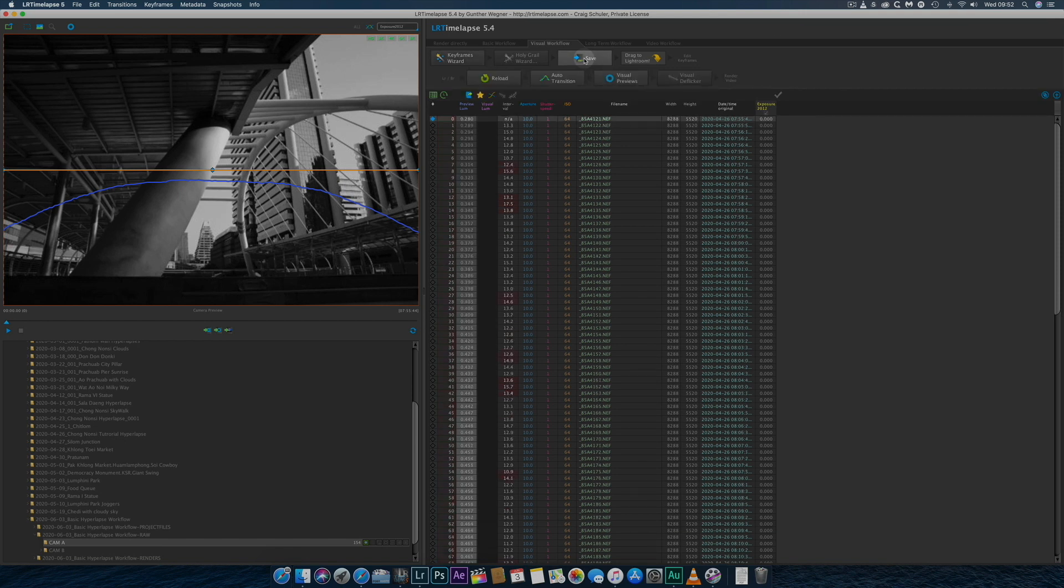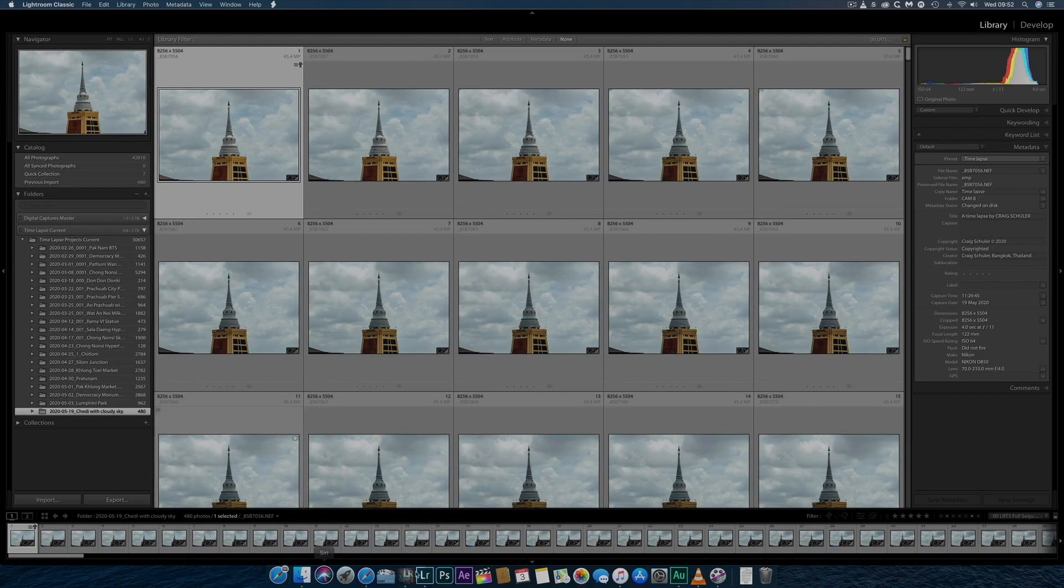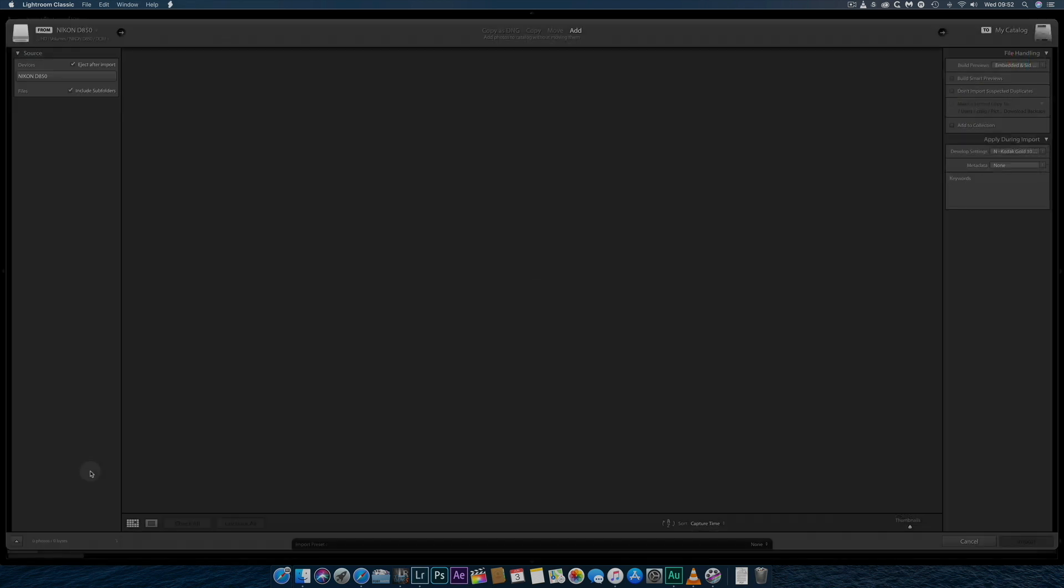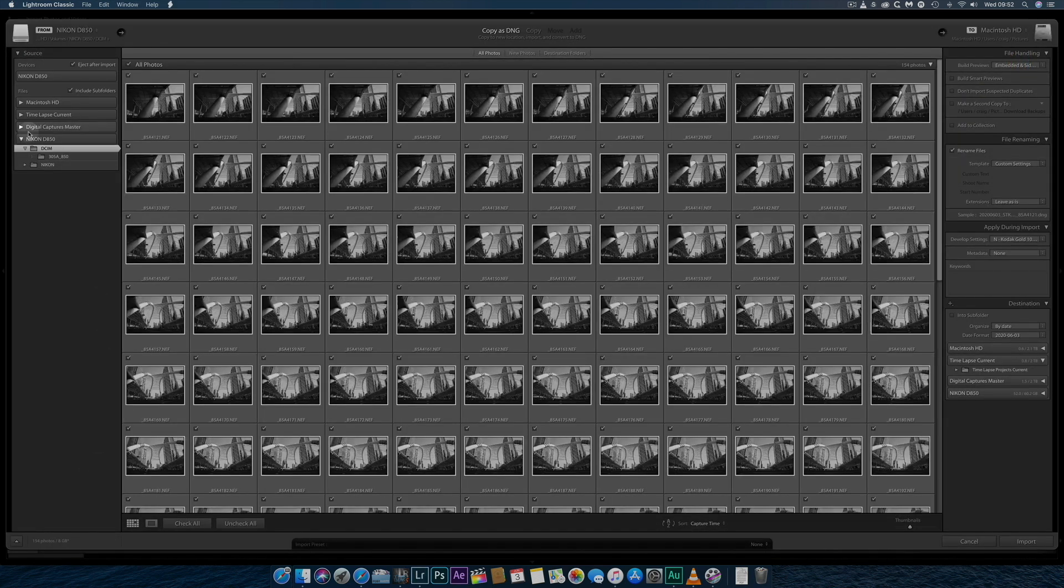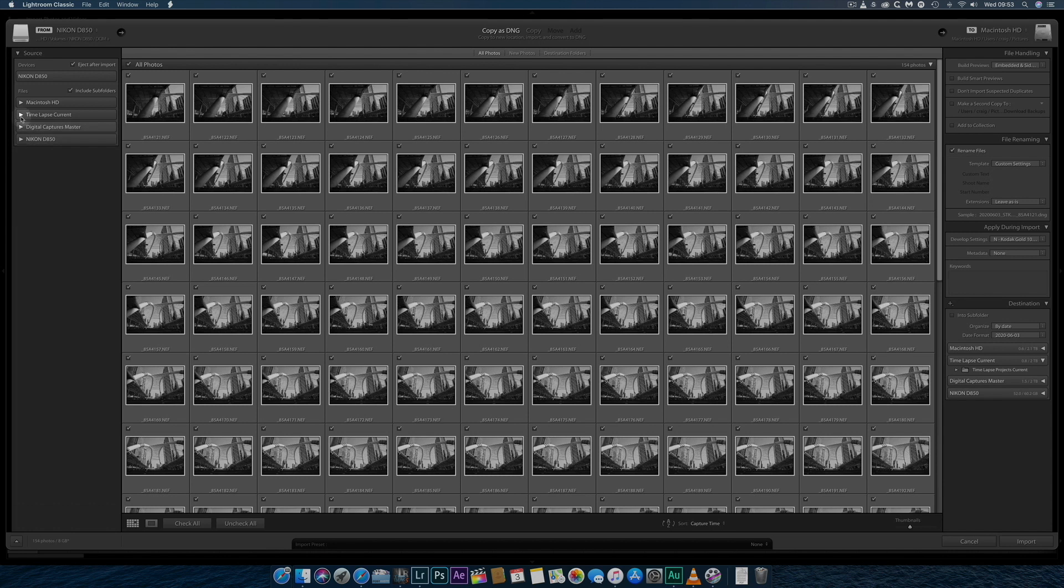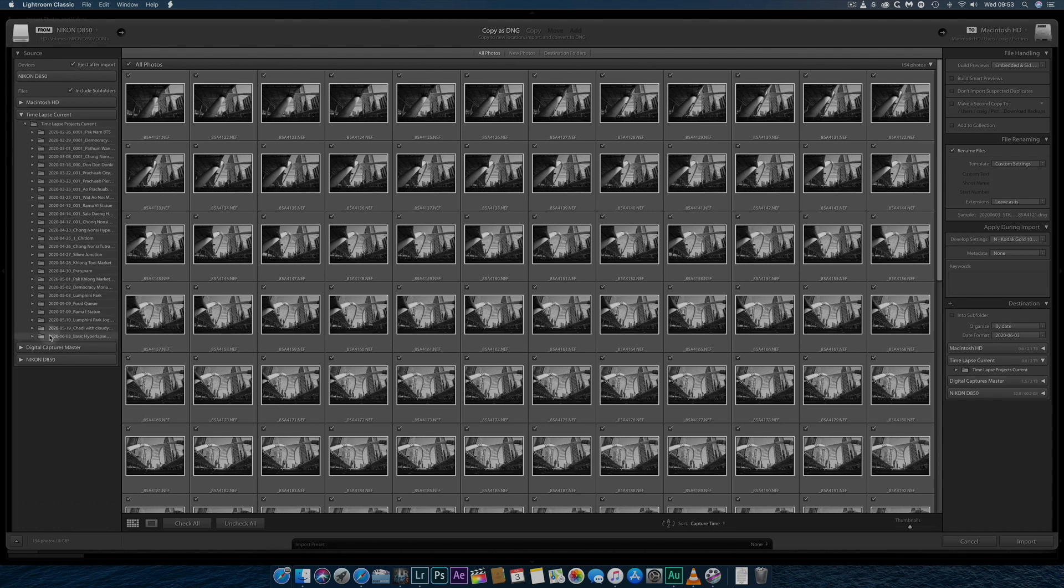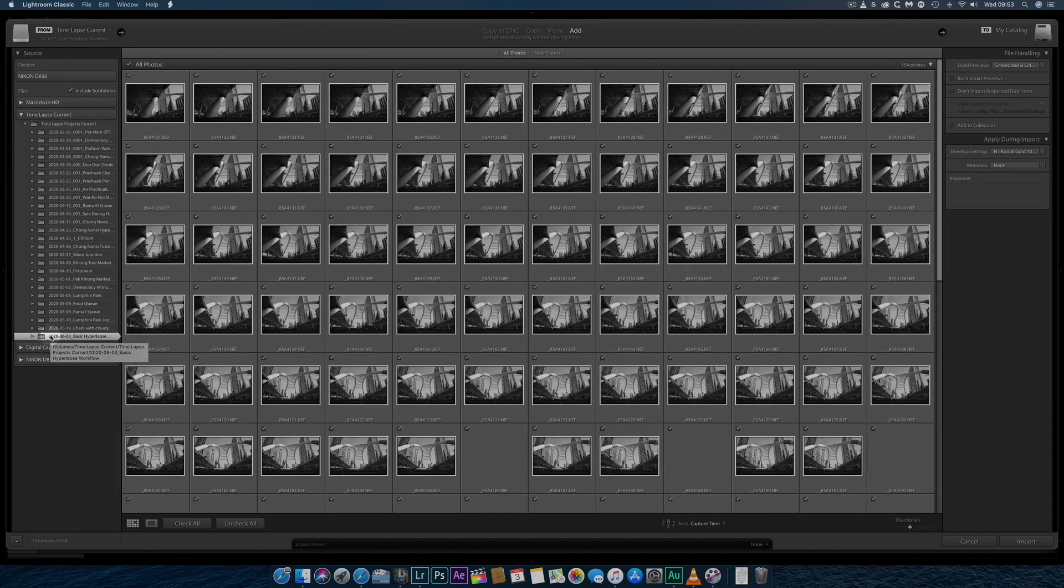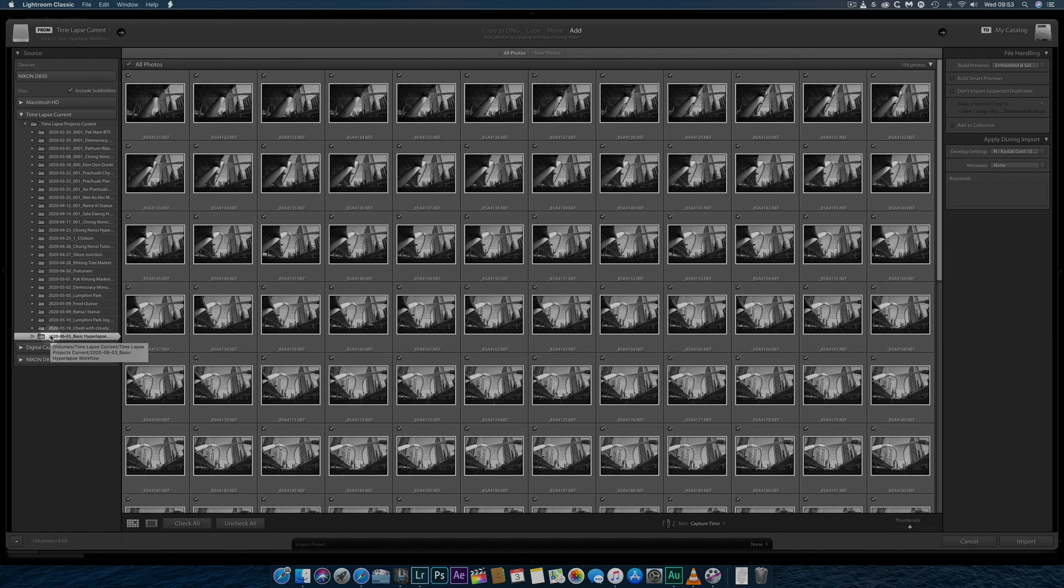I then move over to Adobe Lightroom and import the files. Note that I'm only adding the files from the folders I previously created and not copying and thus duplicating them. During import, Lightroom will apply a preset for me,